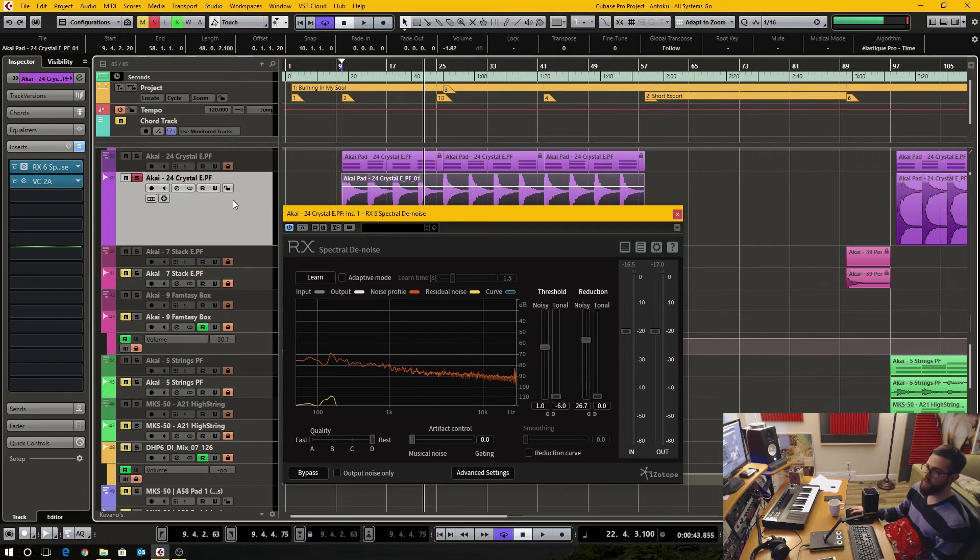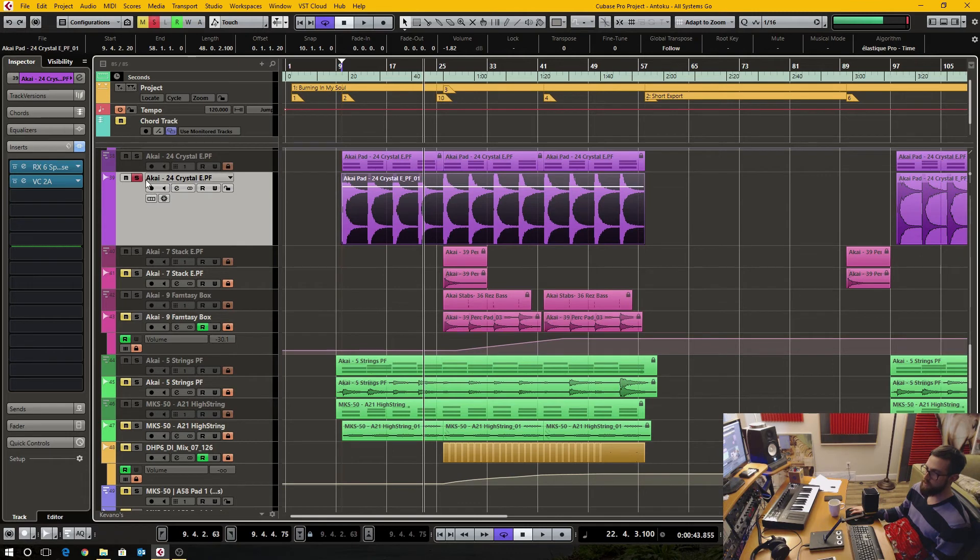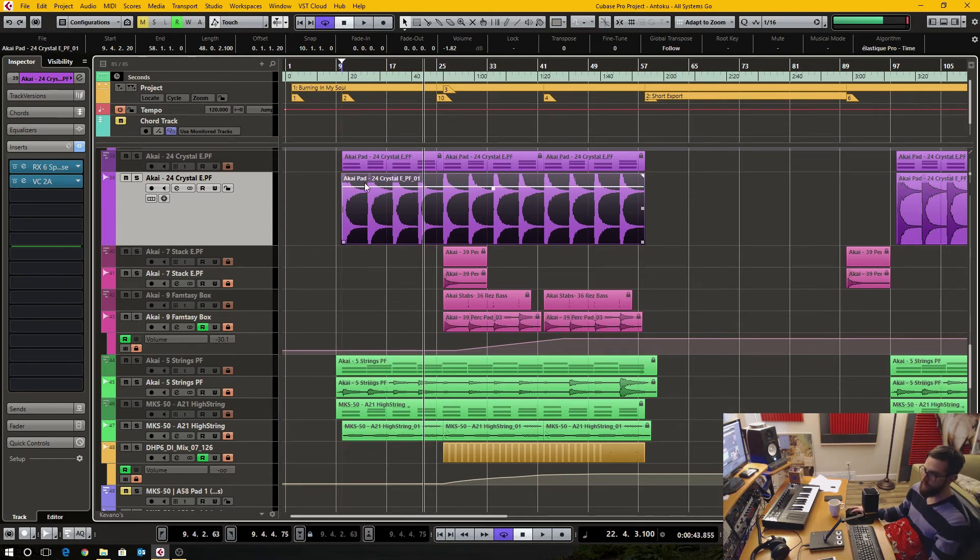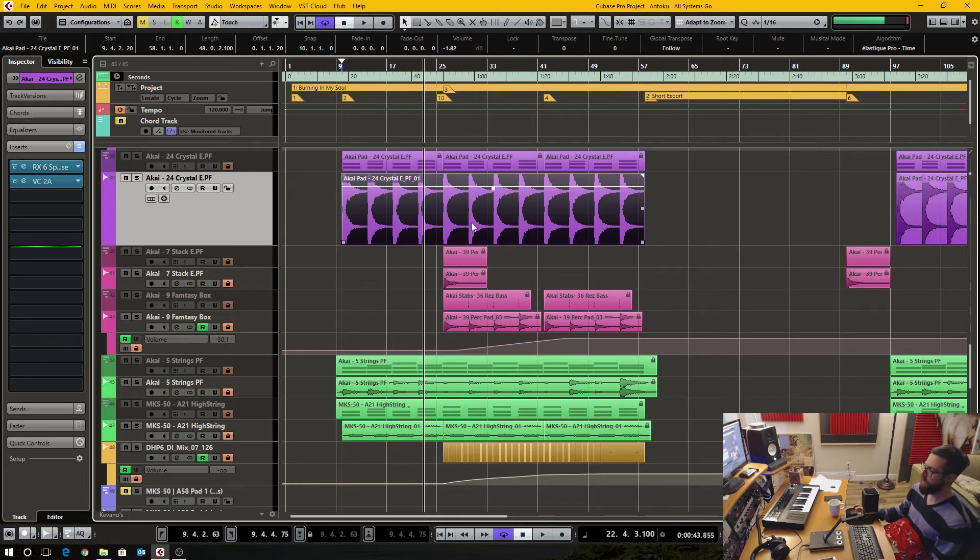And now what I could do if I wanted to save CPU is I could freeze this channel. And then I'm no longer using real time processing. But my computer is good enough that I don't even have to do that. I could just leave this plugin on and everything is hunky dory.